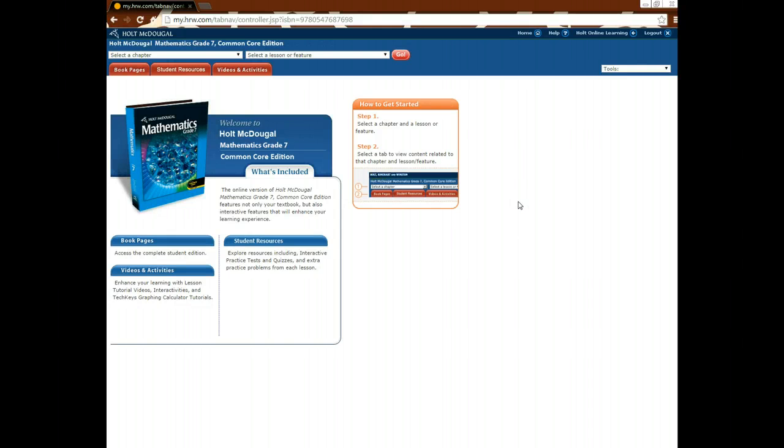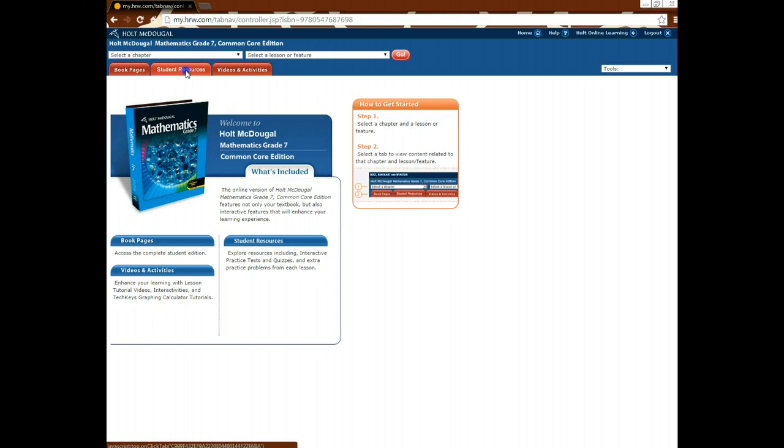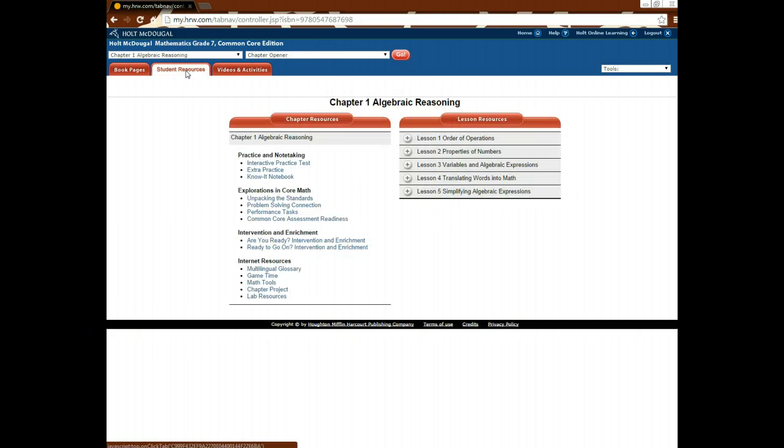So we've looked at the book pages tab. Now let's go ahead and look at the student resources tab, which is a really awesome tool.